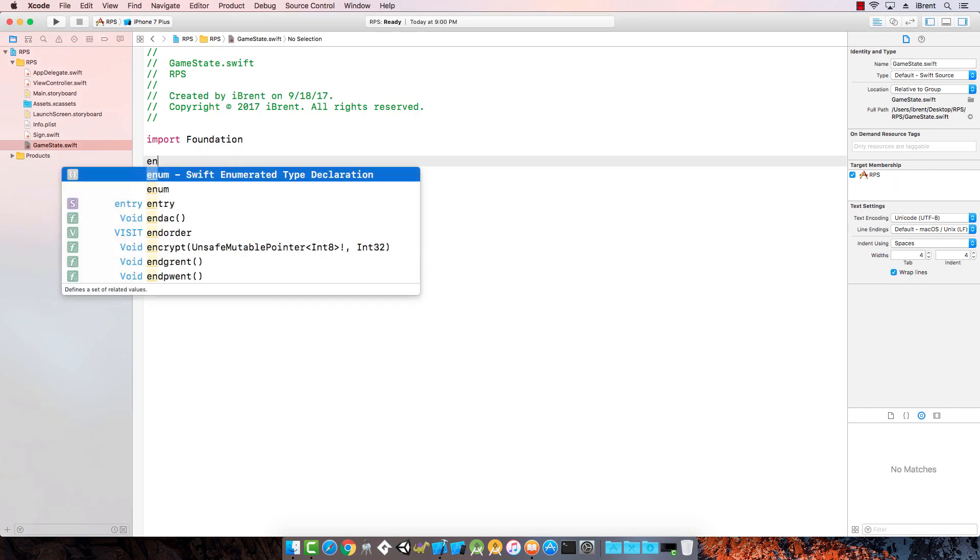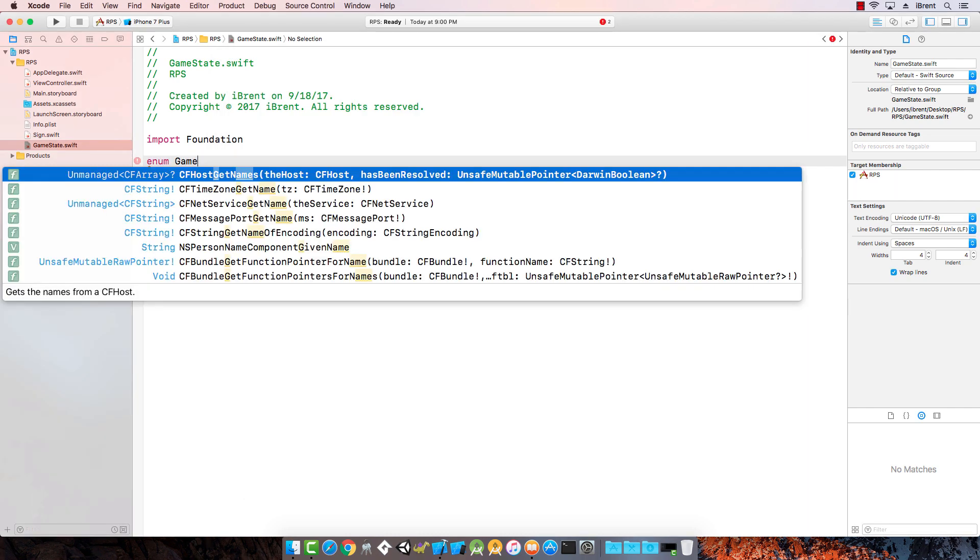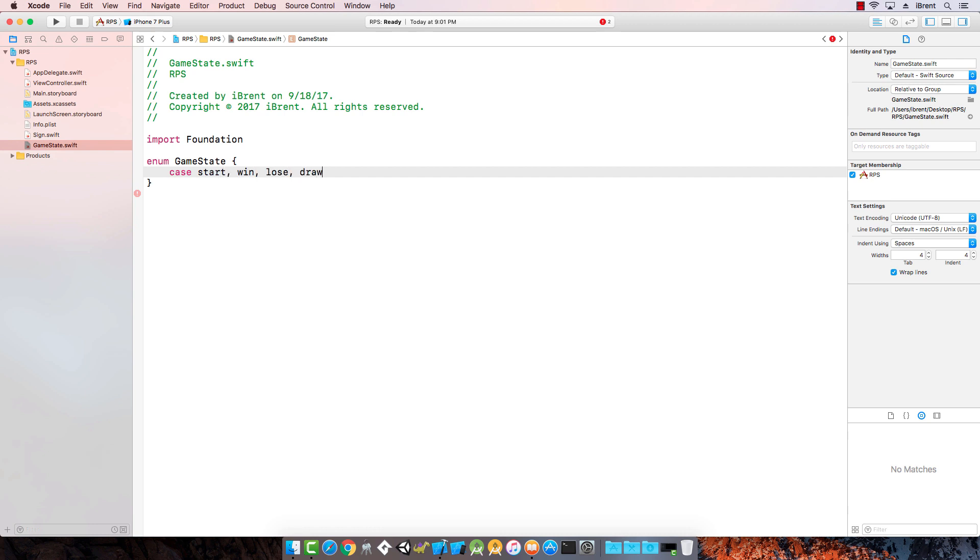We're going to say enum game state and it's going to have start, win, lose, and draw for the cases.